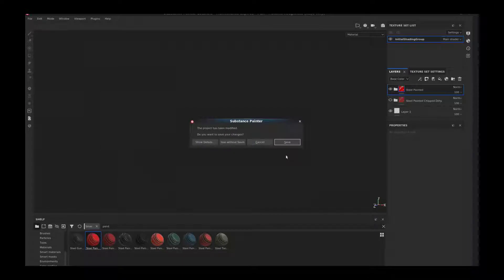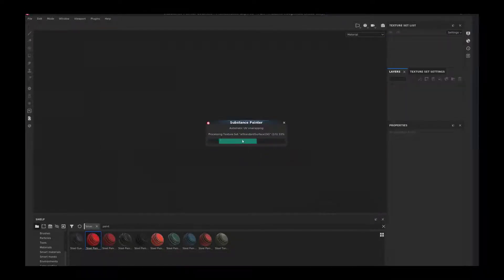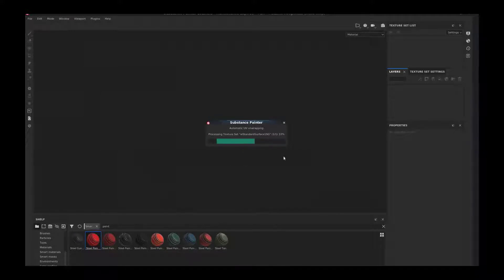We're going to open that up. We can keep our settings at 1024 and then close the last version that we had in. Now it's going to start doing the auto UV unwrapping right away.